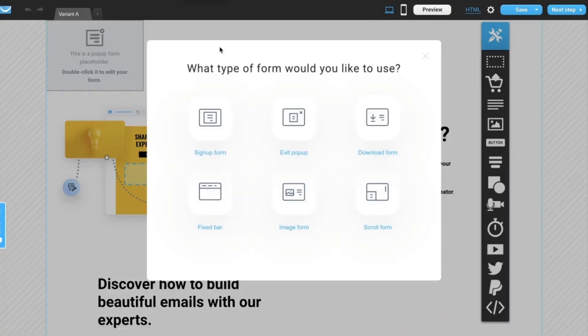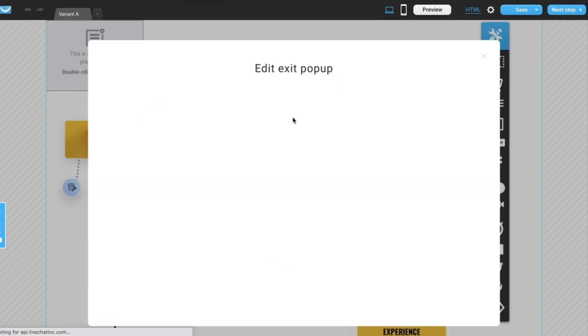In a pop-up modal, click exit pop-up icon and you'll be taken to the form editor.